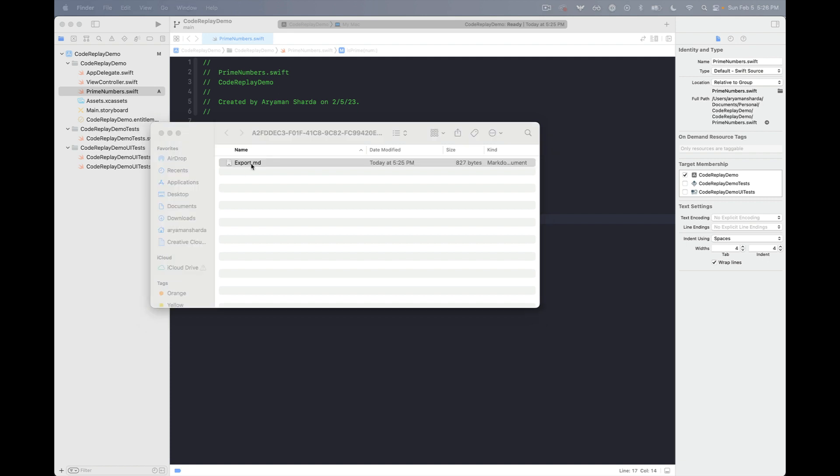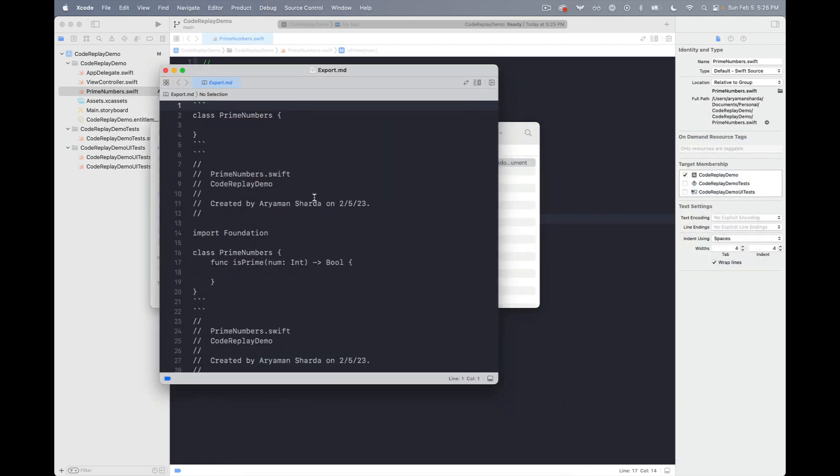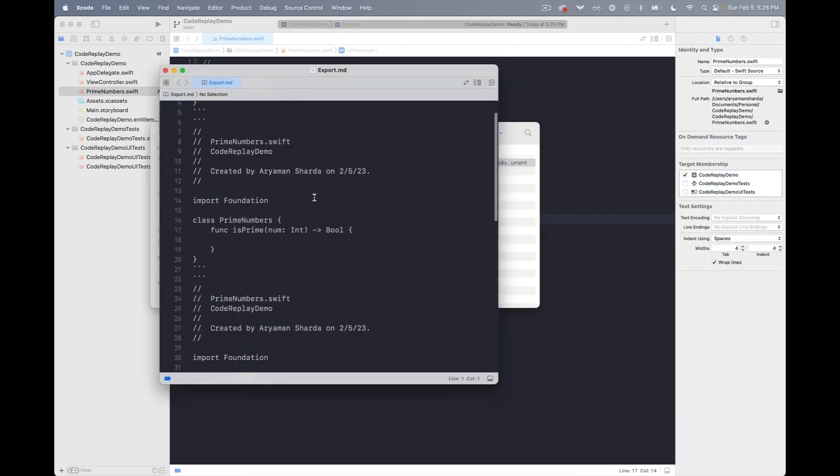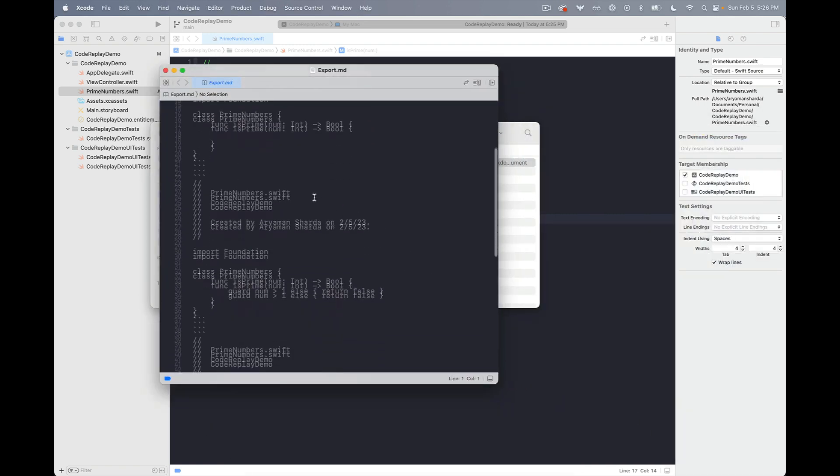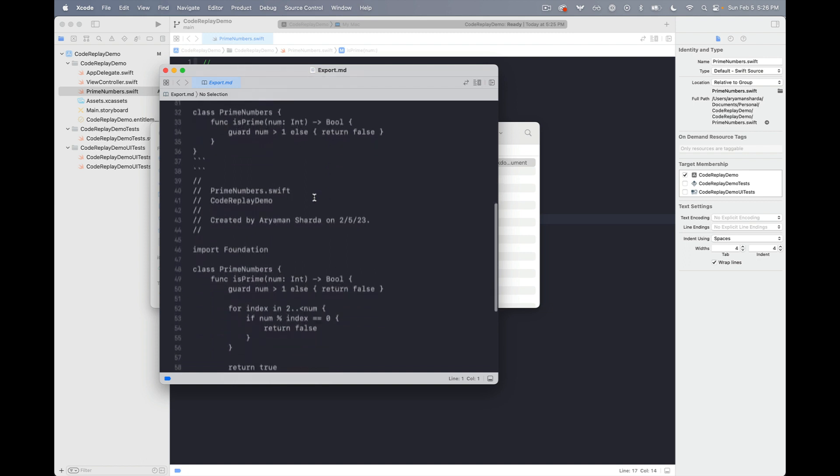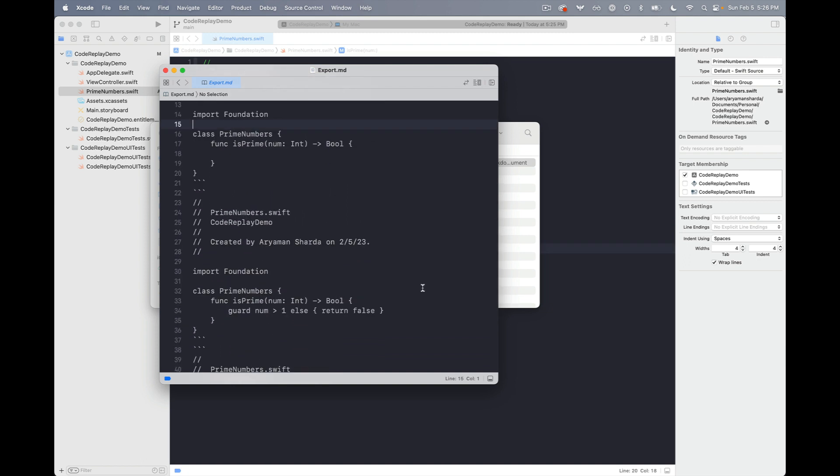So if I open this up and drag it in here you can see all of the checkpoints that we've made previously which allows us to very easily write a blog post around this markdown. I hope you found this demo helpful. Thanks for watching.